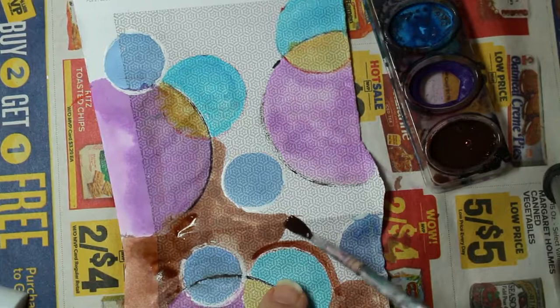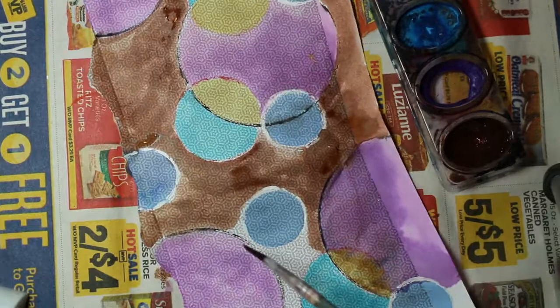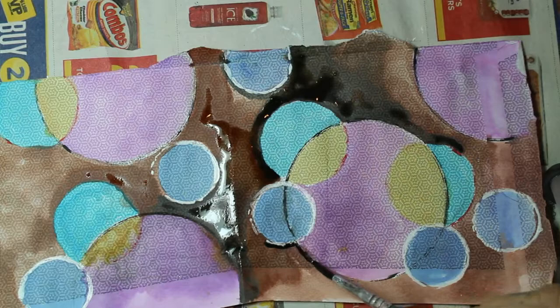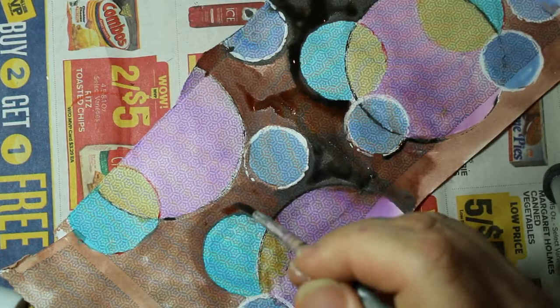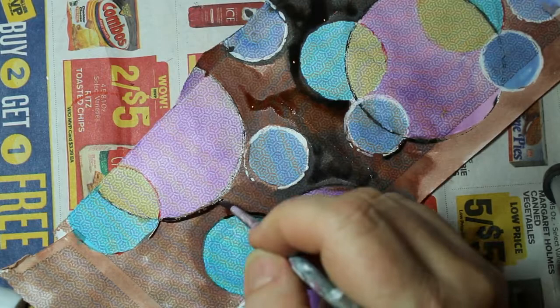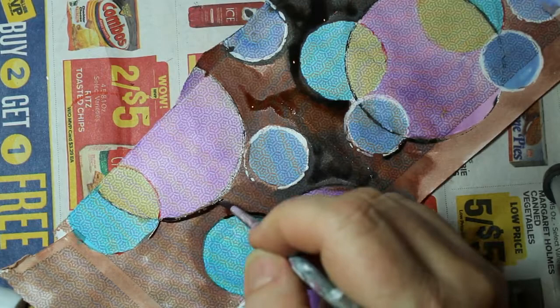I'll start making those circle shapes a little bit more interesting by adding some dimension with new colors. Since I'm mostly impatient, my circles have bled a little bit into the background. I'm going back to try to define those areas.